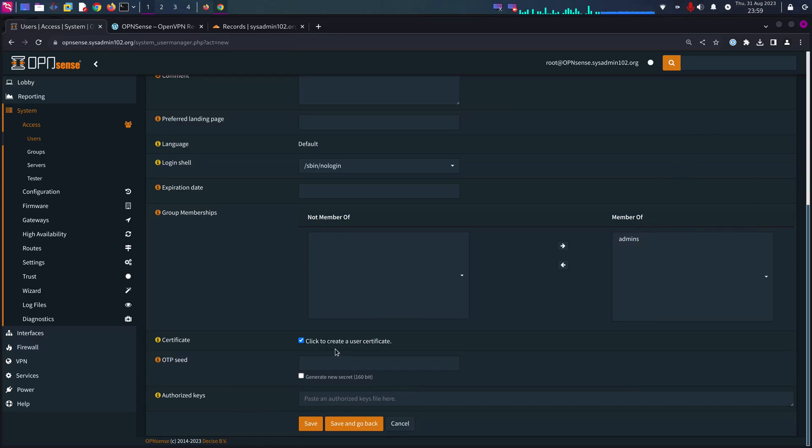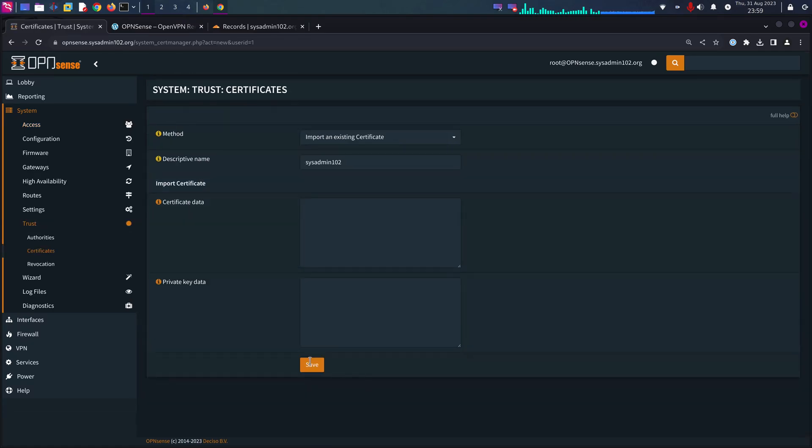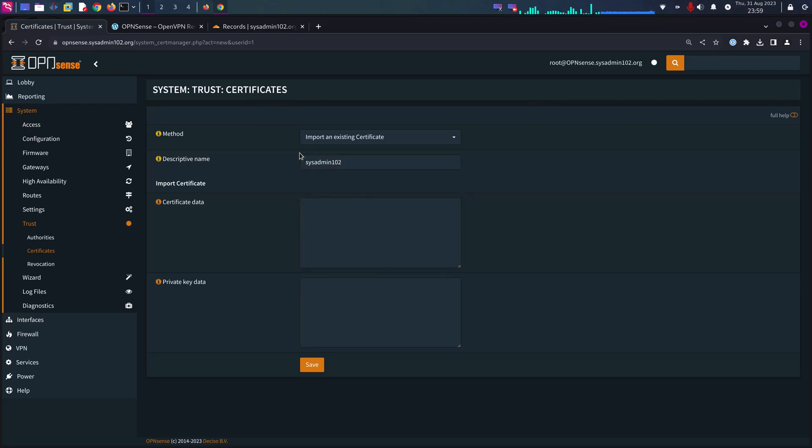You're going to select to create a user certificate. If you already have a user, you will select edit and same thing, come in here and click create certificate.